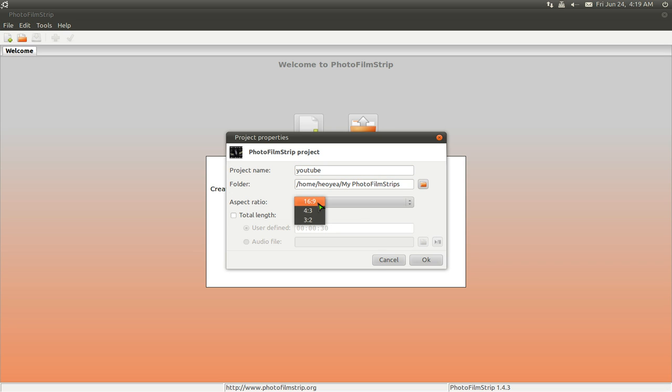Aspect ratio, you have 16 by 9 for widescreen. The other one is just a square box, right? 4 by 3 standard. I'm going to go widescreen here.